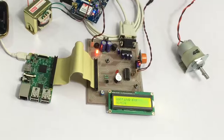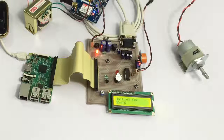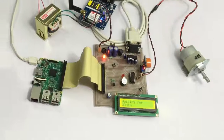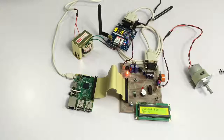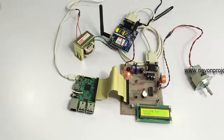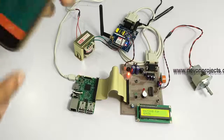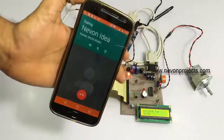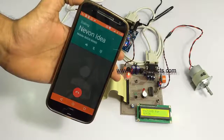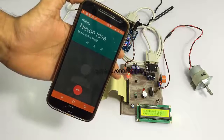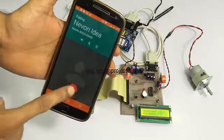Now the system has been initialized. We must first give a call on this number to configure our numbers in the system. Here we give a call from the first number, and as you can see, the system has received it.